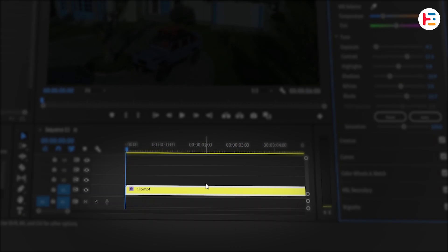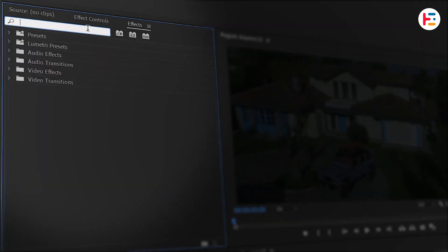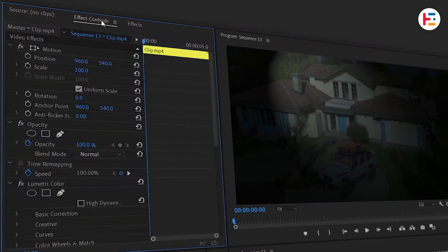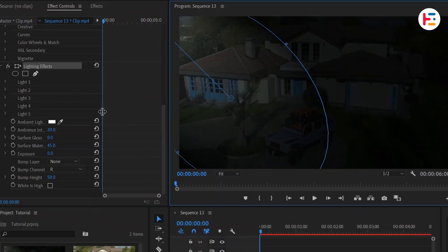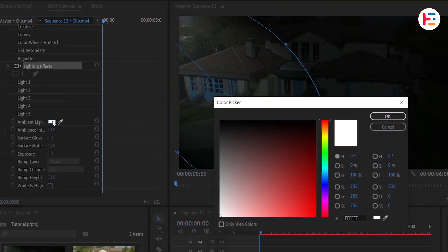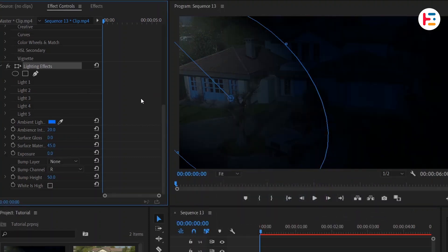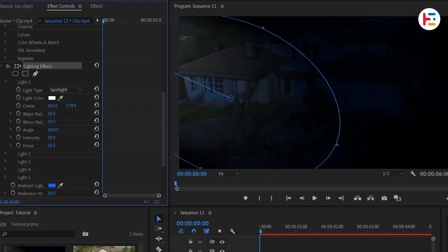Next, with the video clip selected, head over to the Effects Panel and search for Lighting Effects. Double-click it to apply. Now go to the Effect Controls Panel. You can reposition the light and change the ambient light color to something with a bluish tint. Adjust the angle of light based on the direction of your shadows for a more natural look.